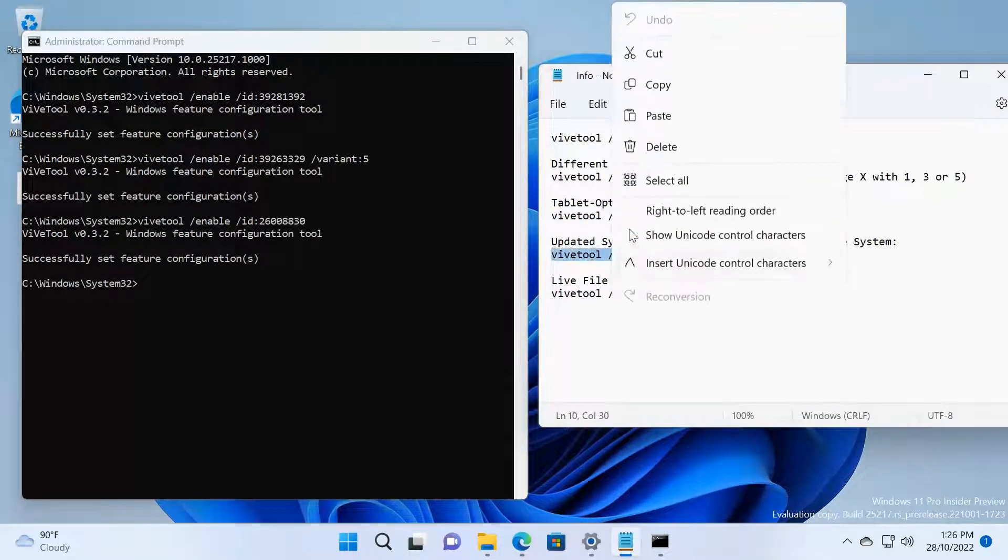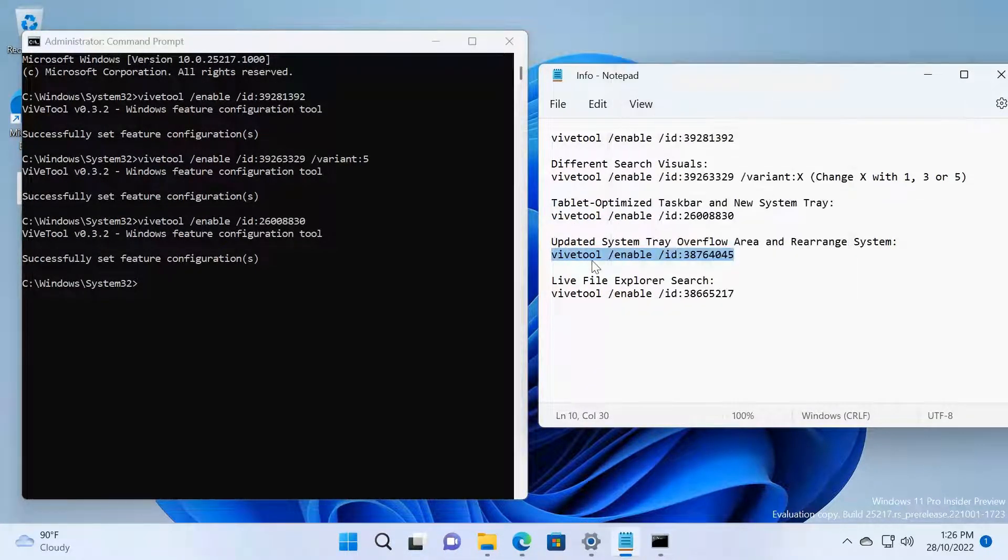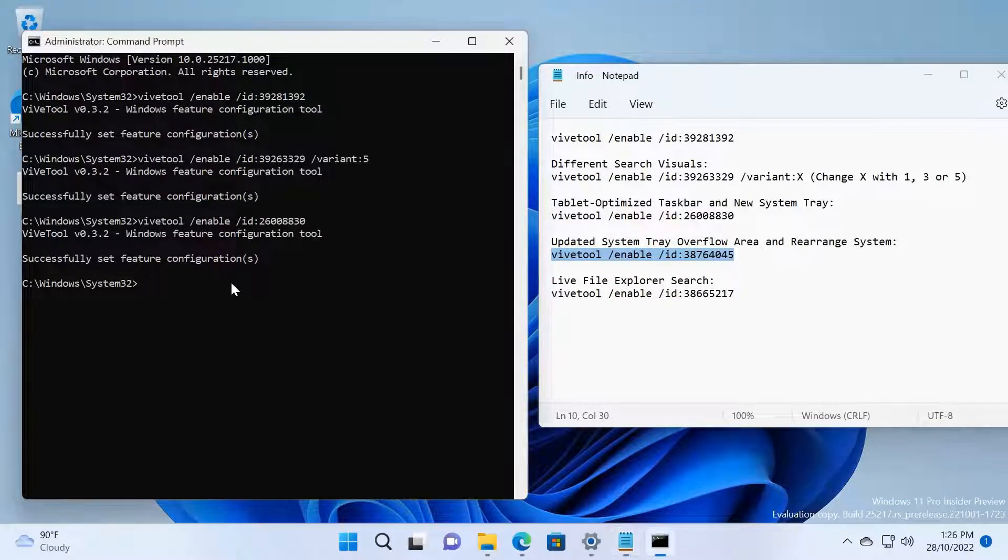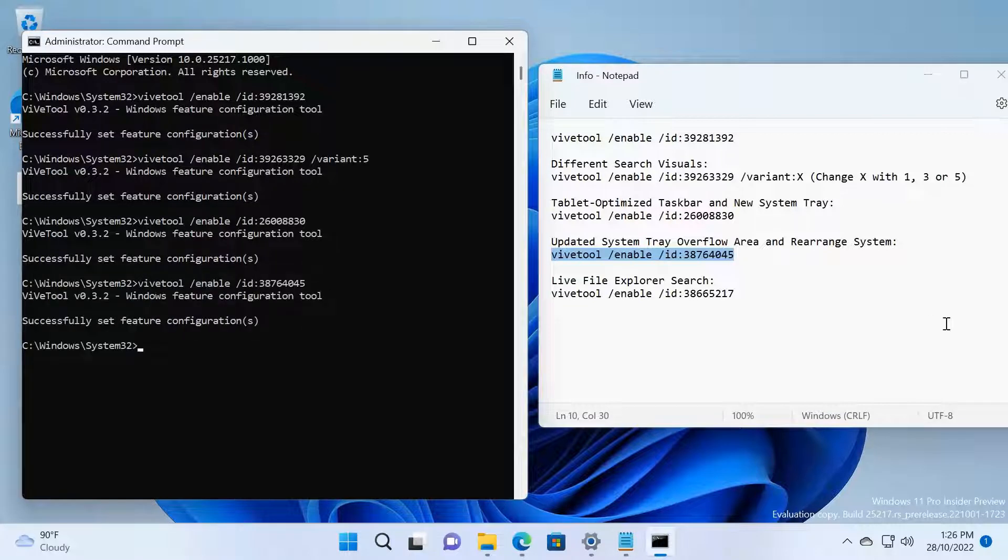Fourth one is Updated Tray Overflow Area and Rearrange System. Press Enter.